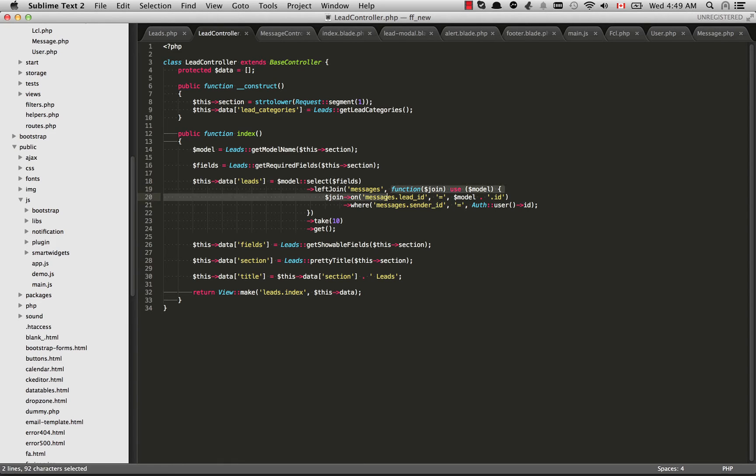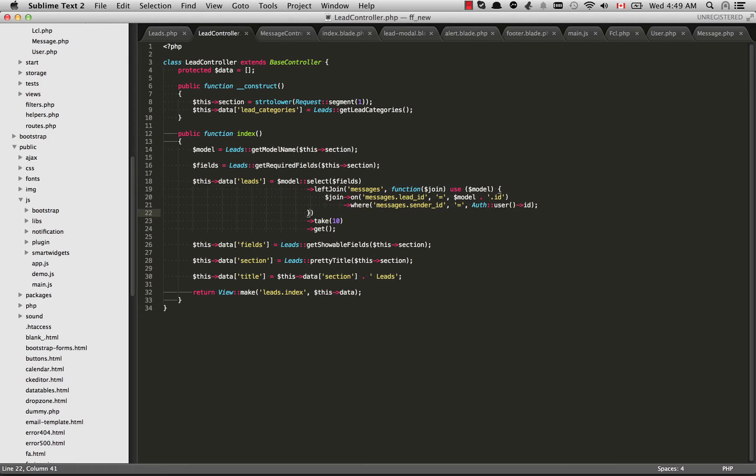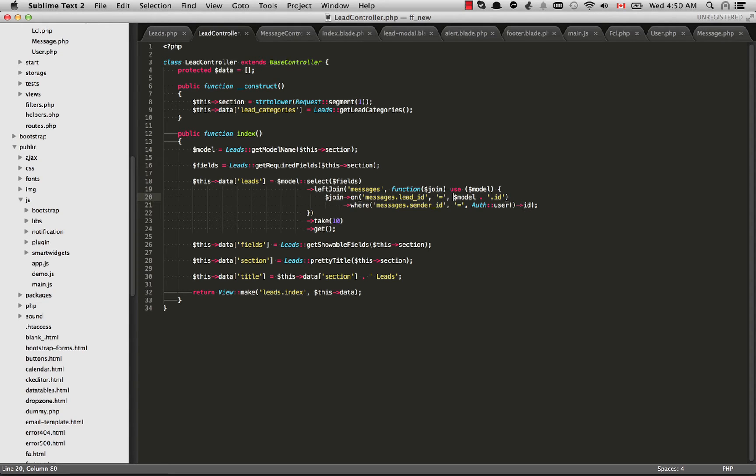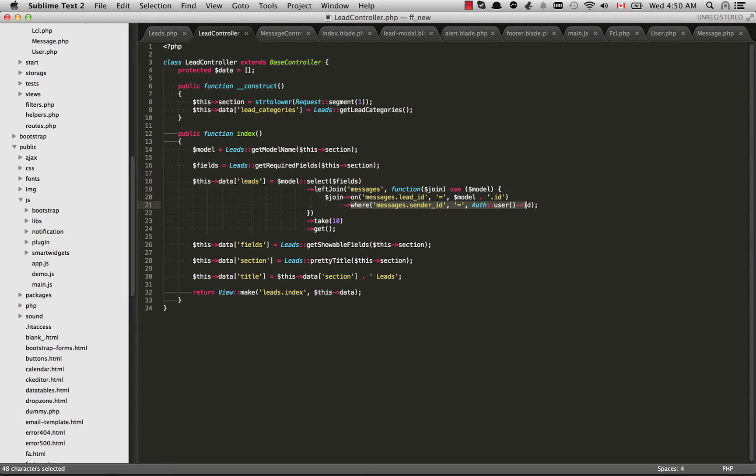The second parameter here is a closure. And the reason why we need to use a closure here is because we have sort of multiple requirements that we need to specify. We need to left join on messages.leadid is equal to fcl.id. But we have another specification which is where the sender id is equal to auth user id.